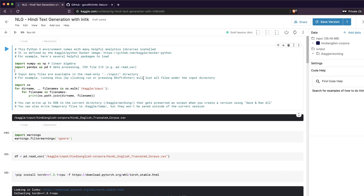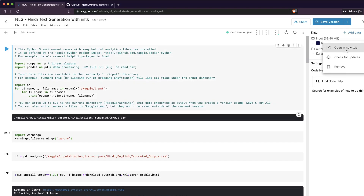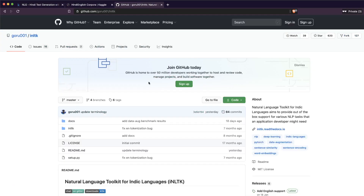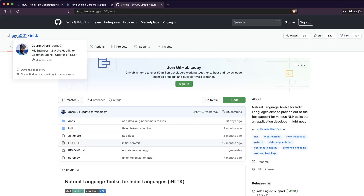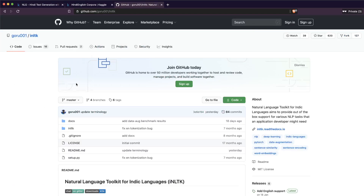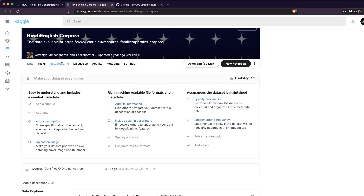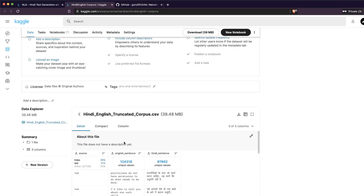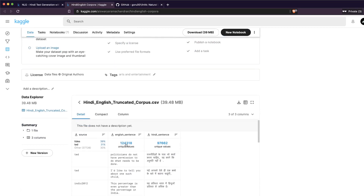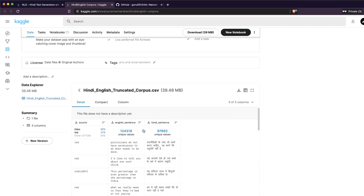We are going to take a Kaggle dataset and see how to get similar sentences or complete sentences based on an input sentence. First, a big thank you to Gaurav Aurora for making this wonderful open-source package. Also thanks to Aishwarya Amchandaran for making this dataset available. The dataset has one column for the source, one for the English sentence, and one for the Hindi sentence.